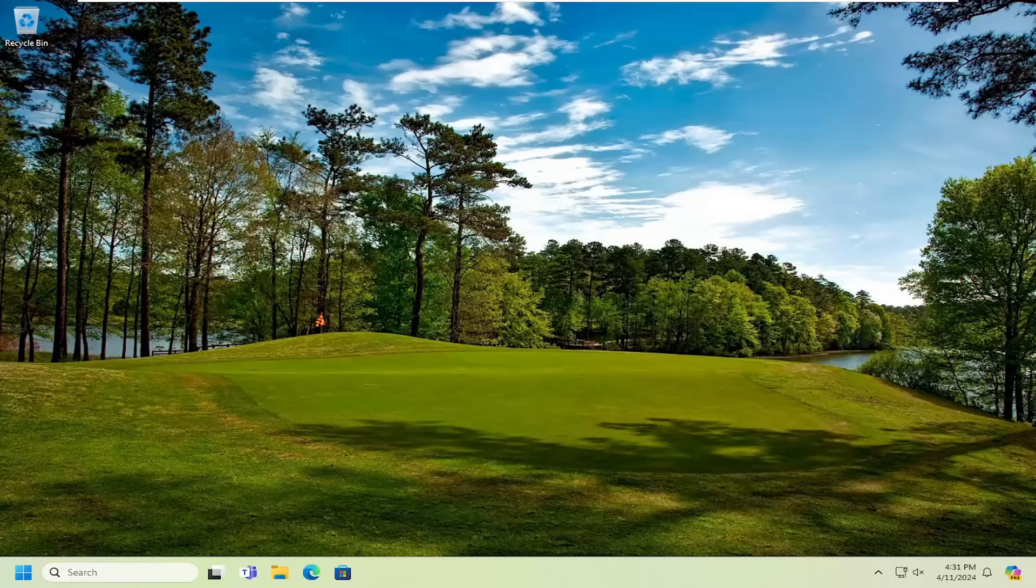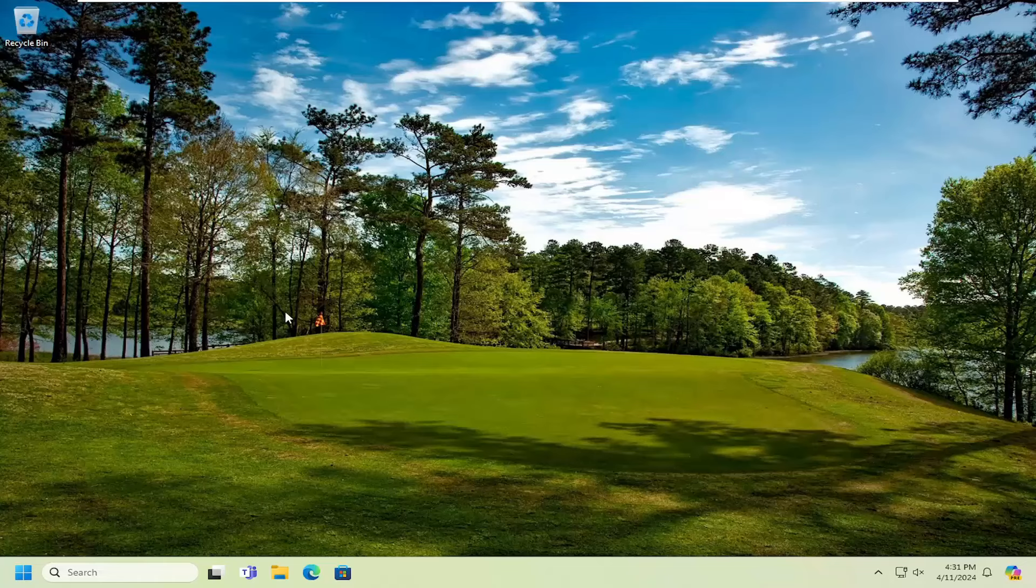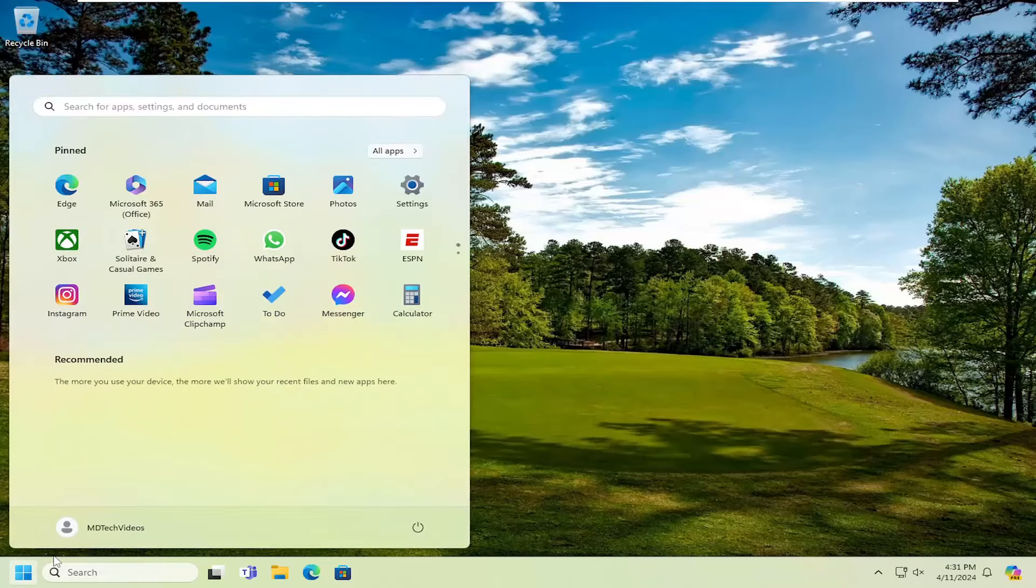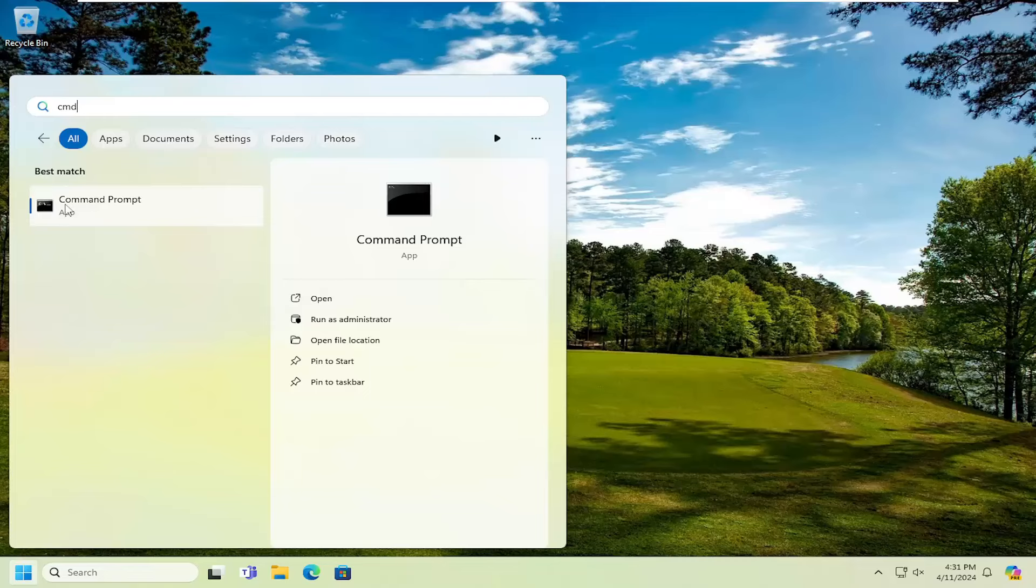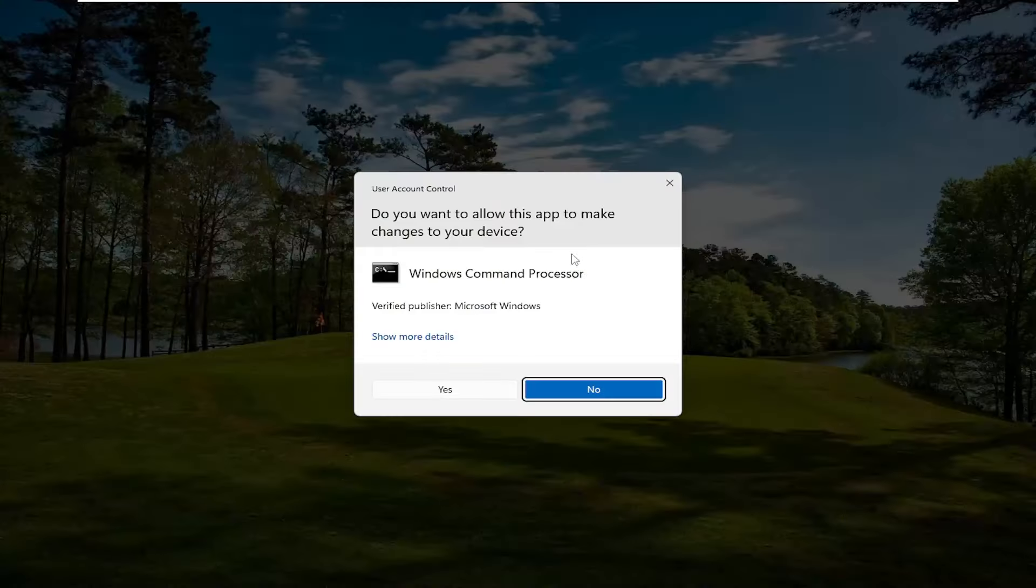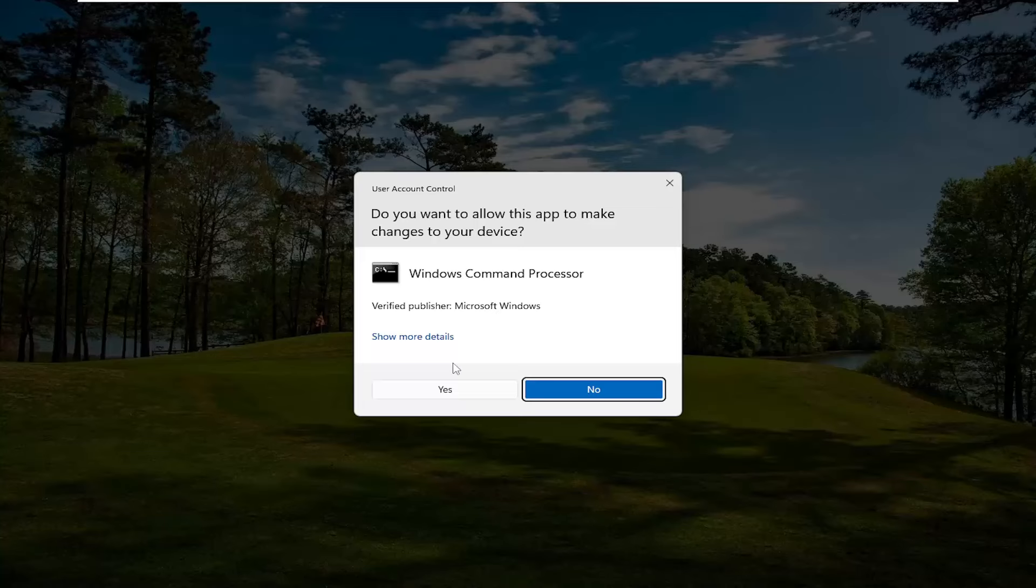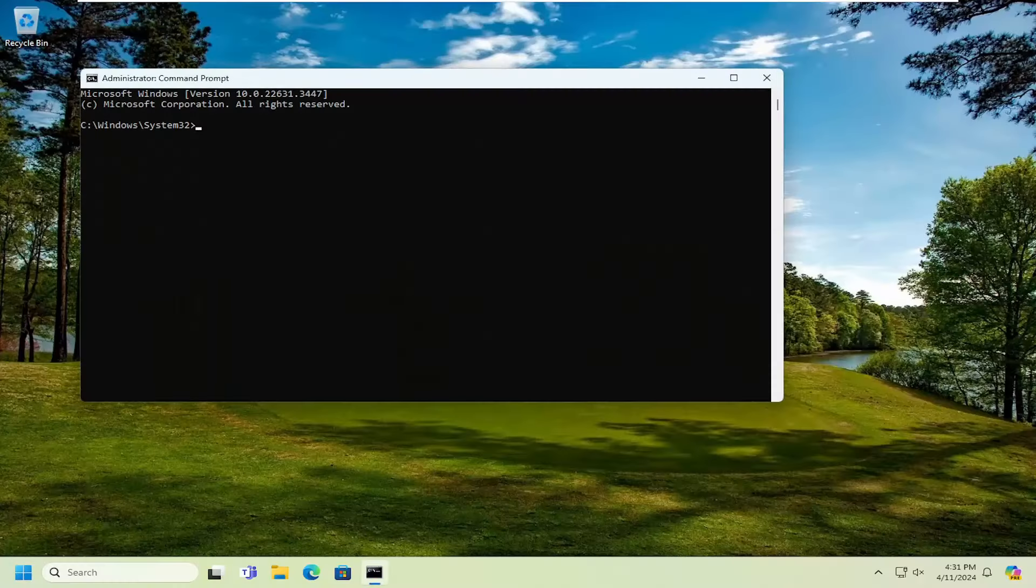Without further ado, let's go ahead and jump right into it. All you have to do is open up the search menu and type in cmd. Best result should come back with command prompt. Right click on that and select run as administrator. If you receive a user account control prompt, select yes.